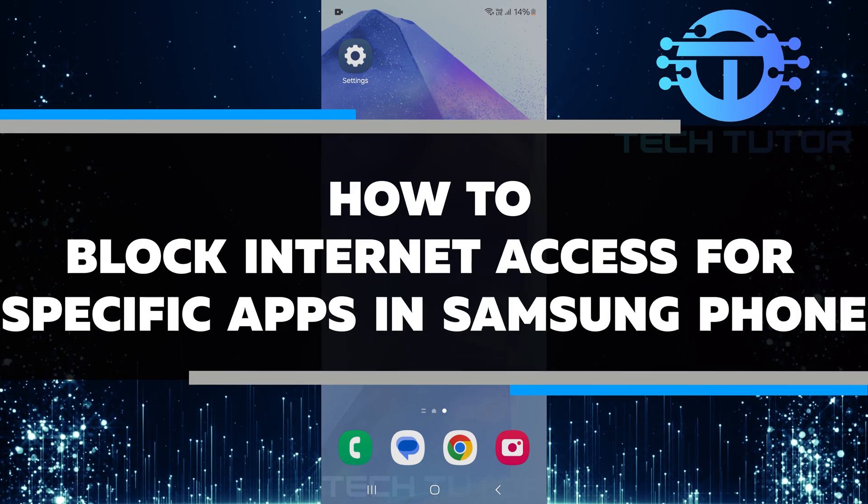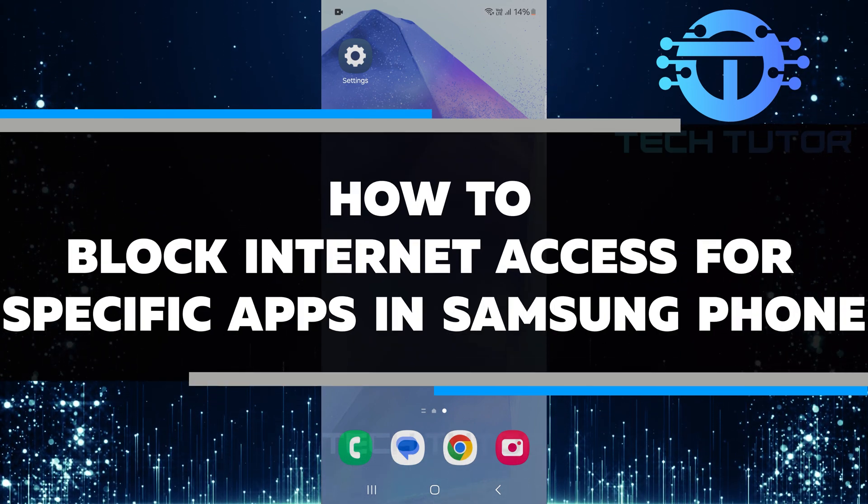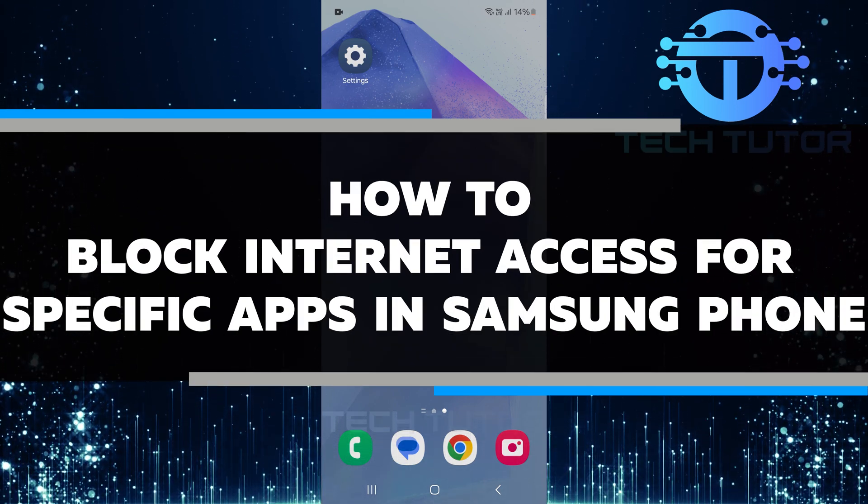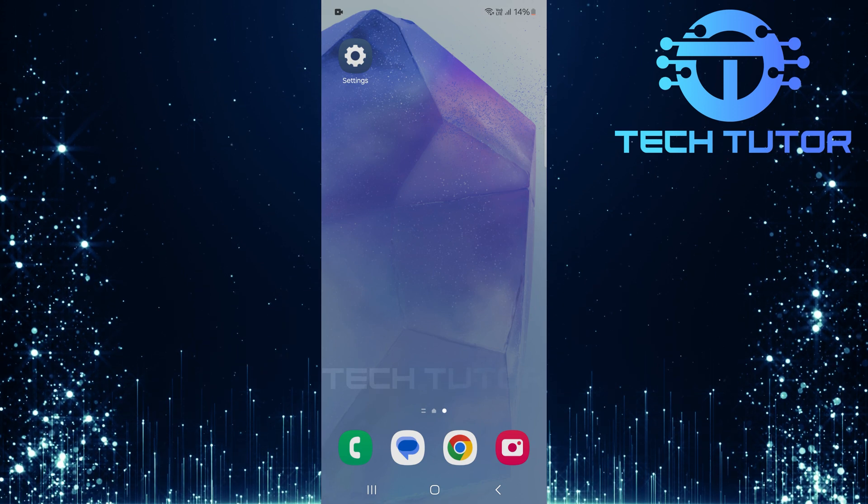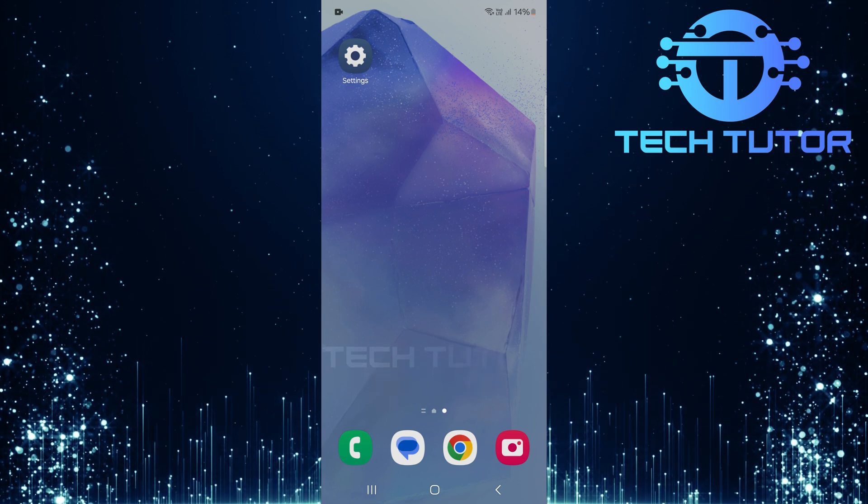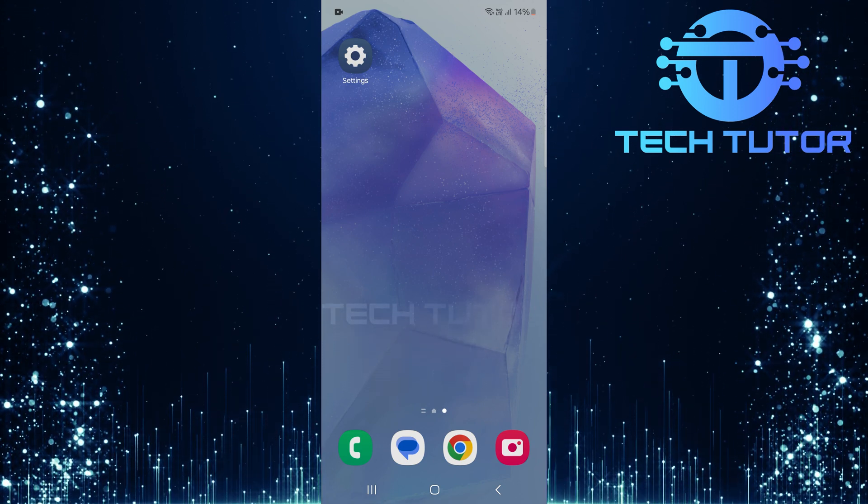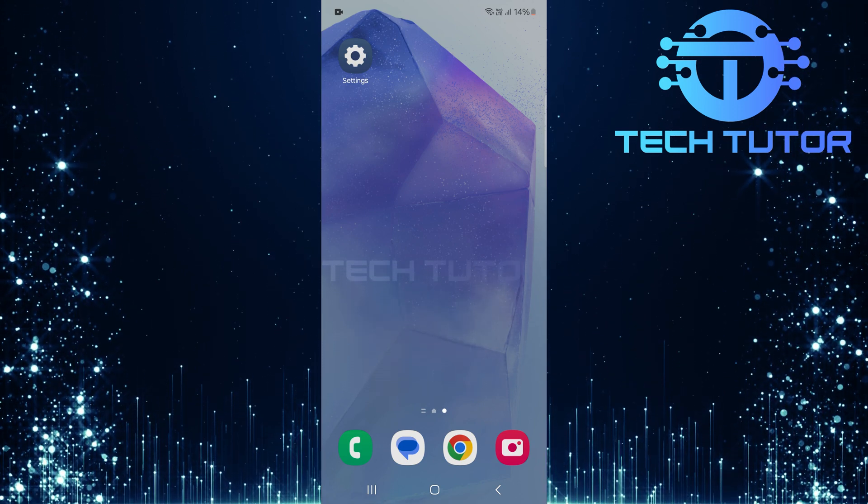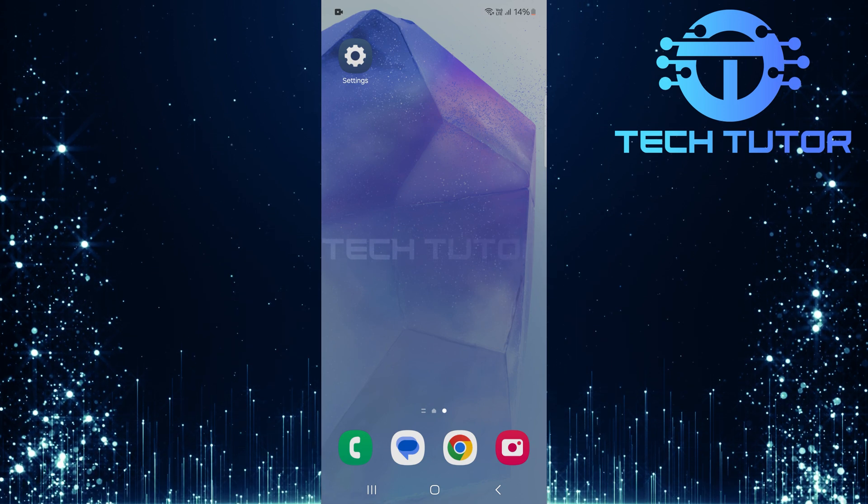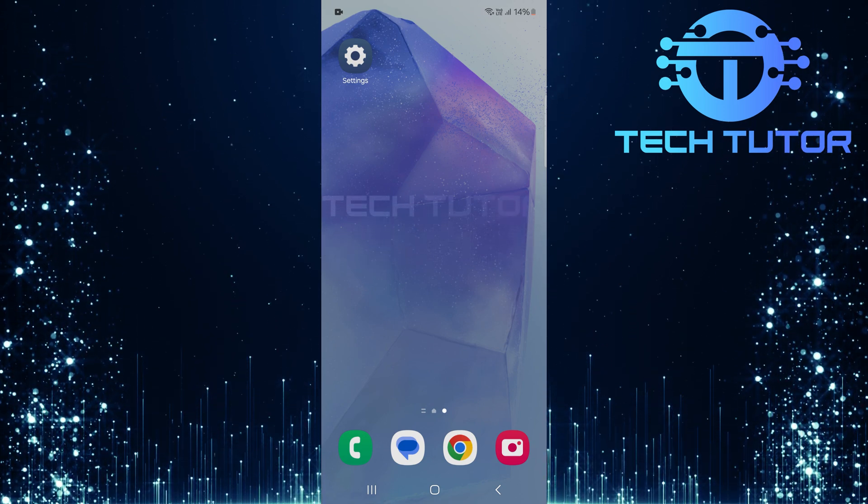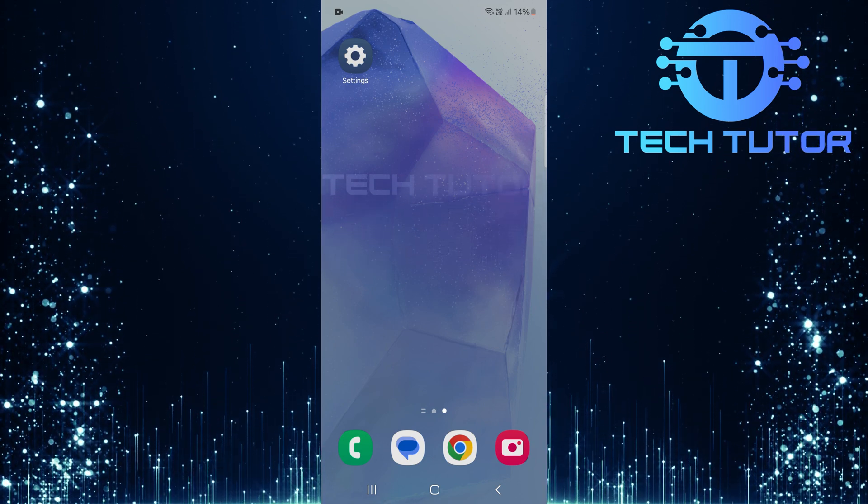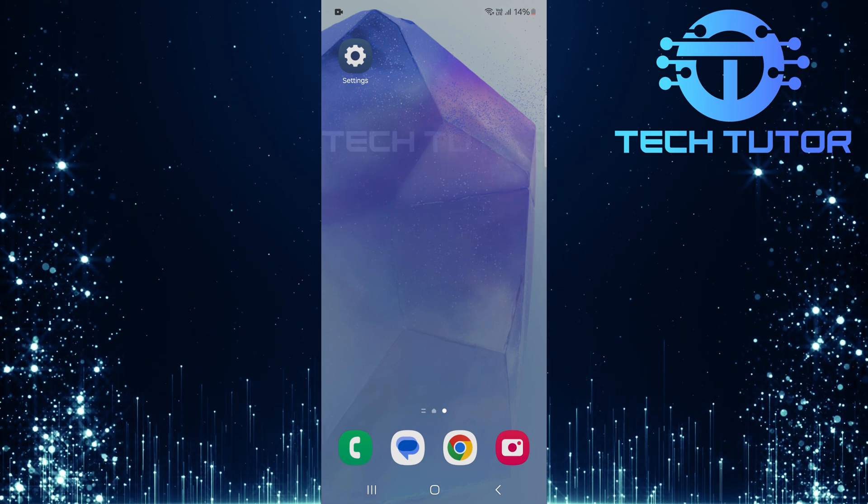In this video, you will learn how to block internet access for specific apps on your Samsung phone. Sometimes, you might want certain apps to use only Wi-Fi or only mobile data. This can help save your data plan or improve your device's performance. I'll guide you step-by-step through the settings to make it simple.